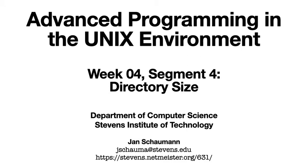Hello, and welcome back to CS631 Advanced Programming in the Unix Environment. In our last two video segments, we talked a lot about hardlinks and established that a hardlink is merely an entry in a directory.